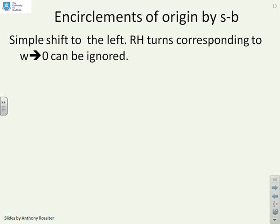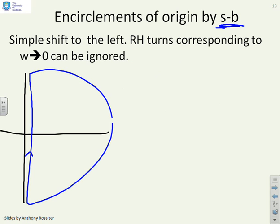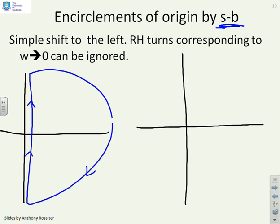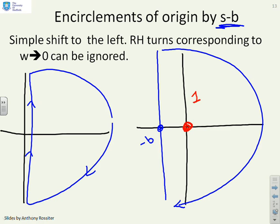Now what happens if I have a right half plane factor, something like s minus b? Let's do our D-contour. We stick our D-contour in here, and imagine what happens if we subtract b. We're going to get a D-contour that looks a bit like this, where this point is minus b. And clearly the origin is now inside. So you get one — and the key thing is you get a clockwise encirclement. So a factor s minus b gives a clockwise encirclement.